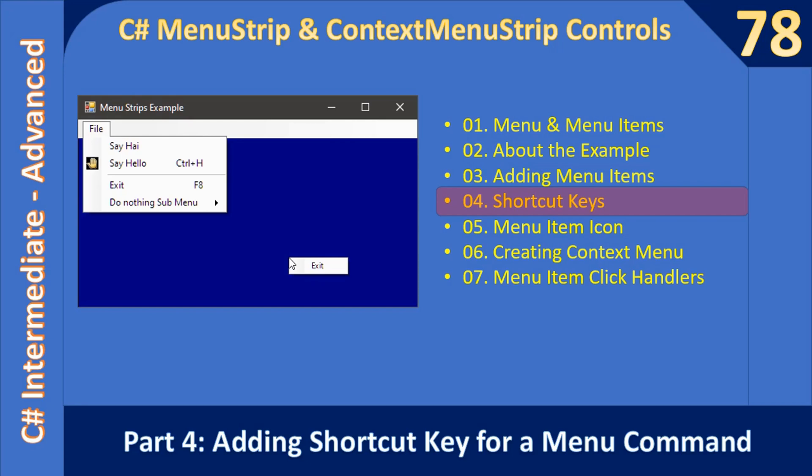Hello friends, welcome to C-sharp intermediate to advanced tutorial. Now you are watching part 4 of the video creating the shortcut keys for the menu command.